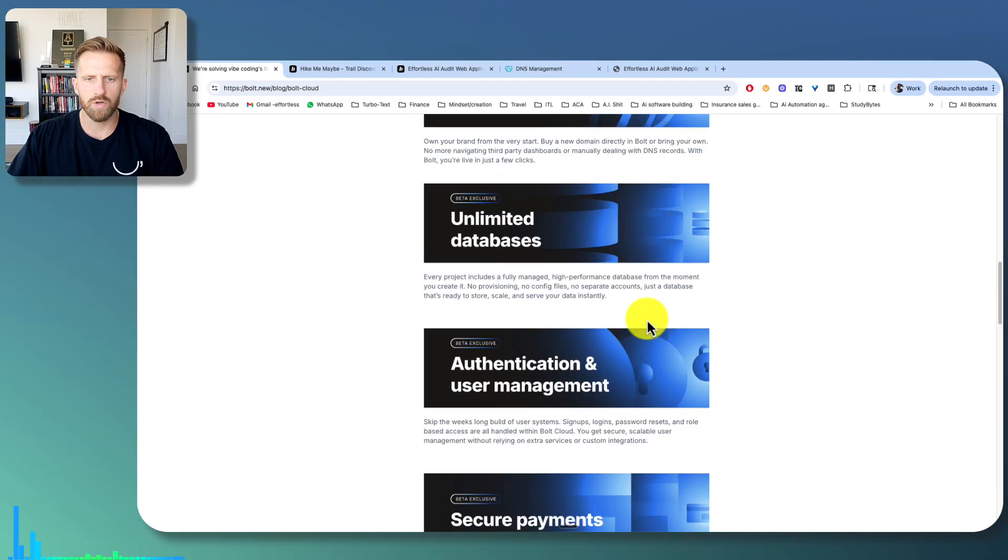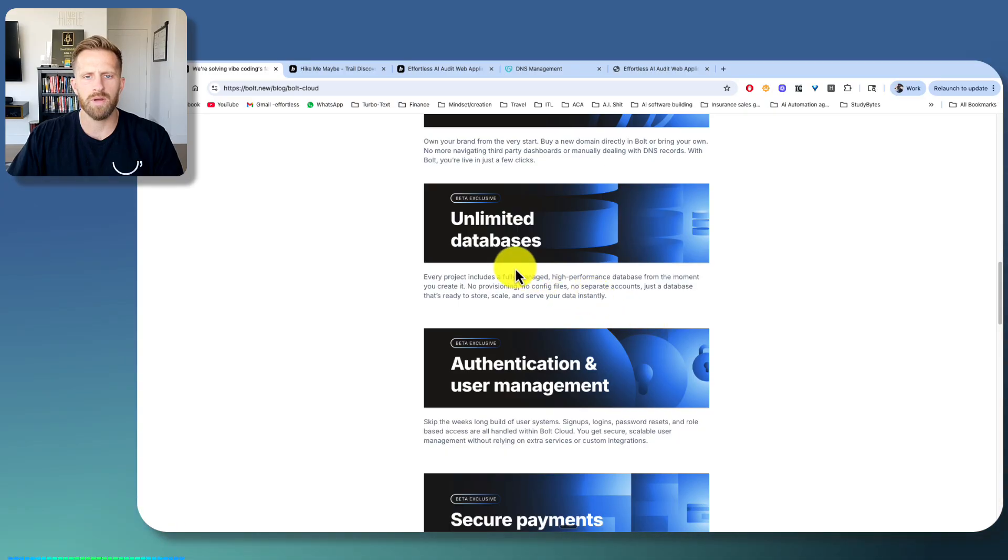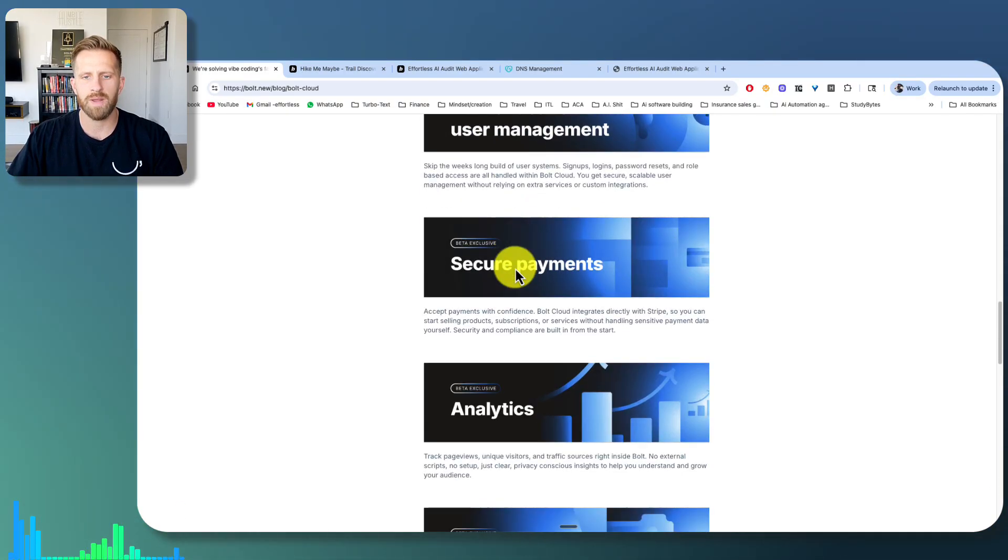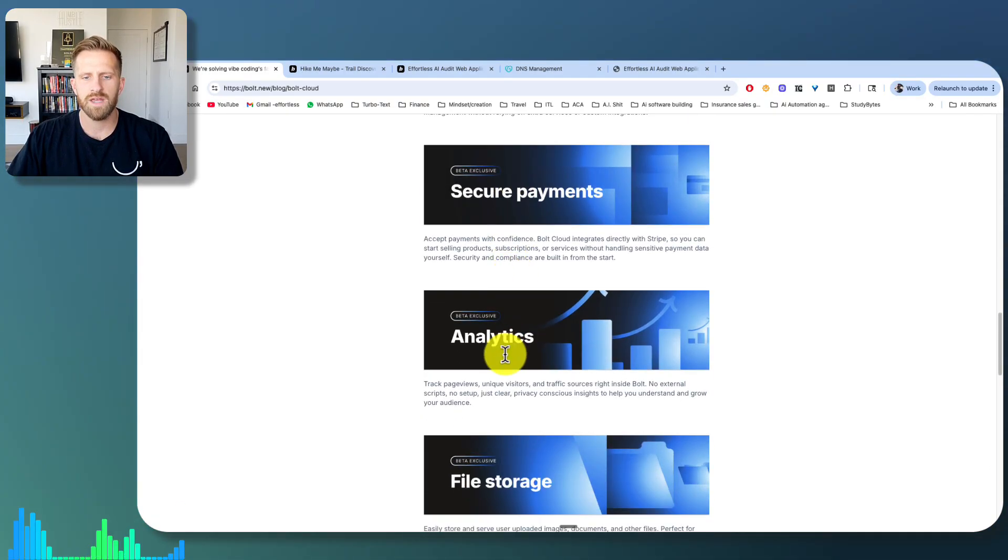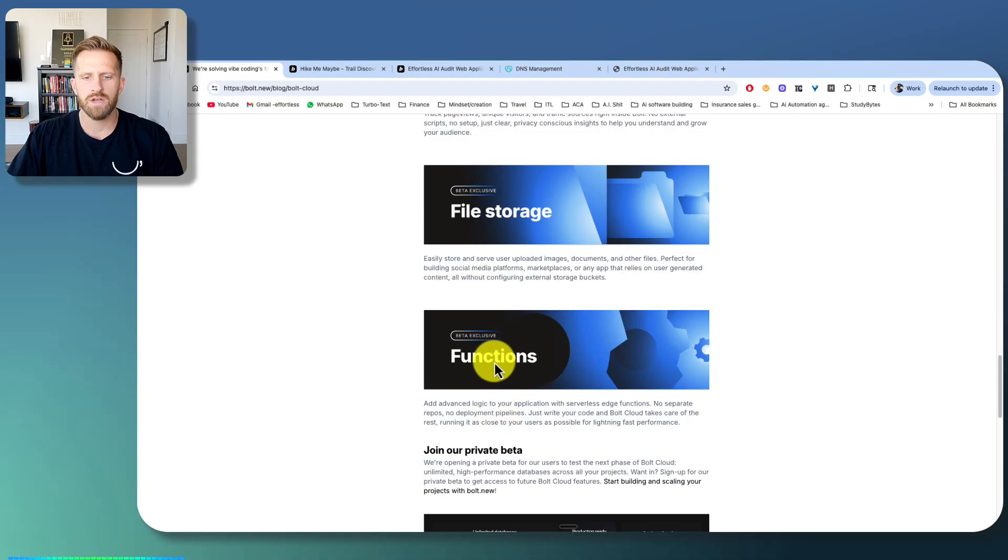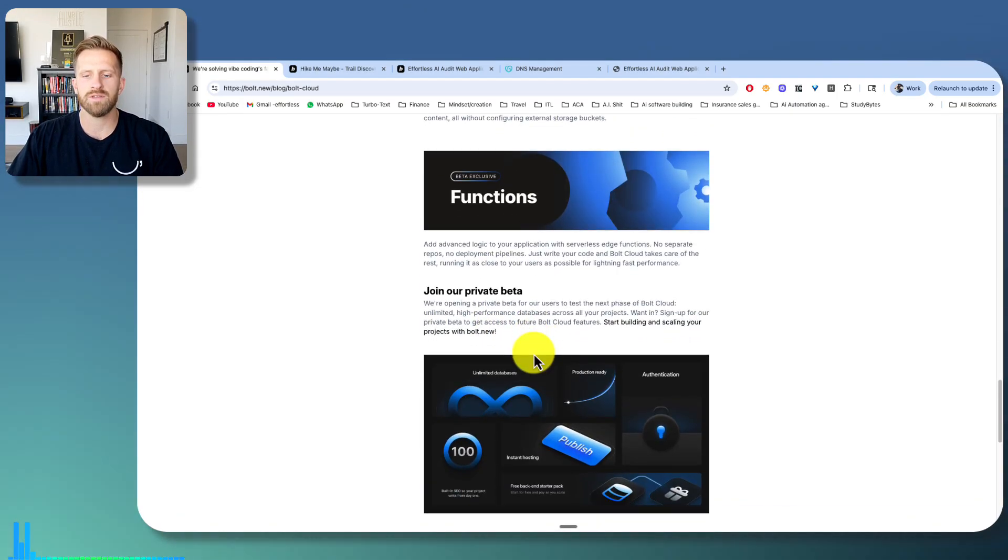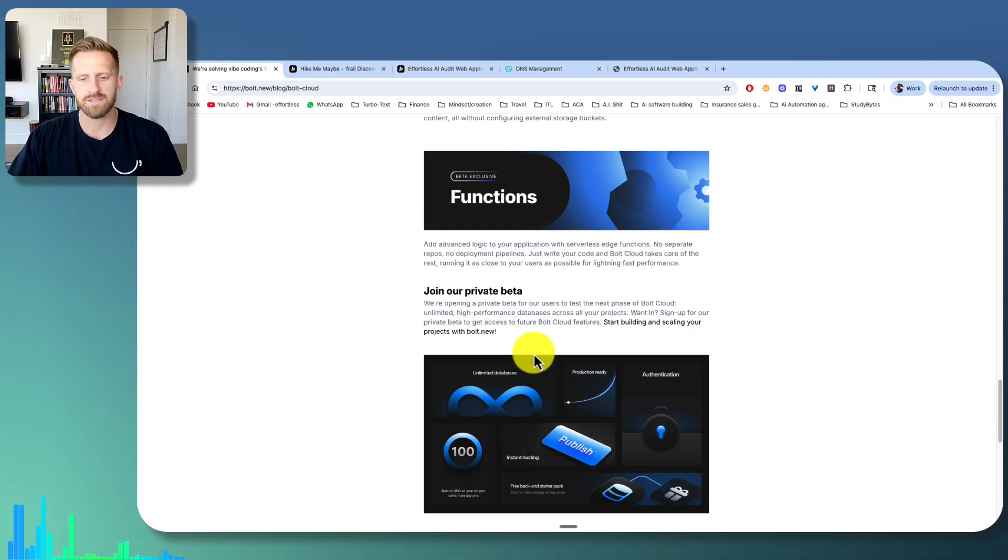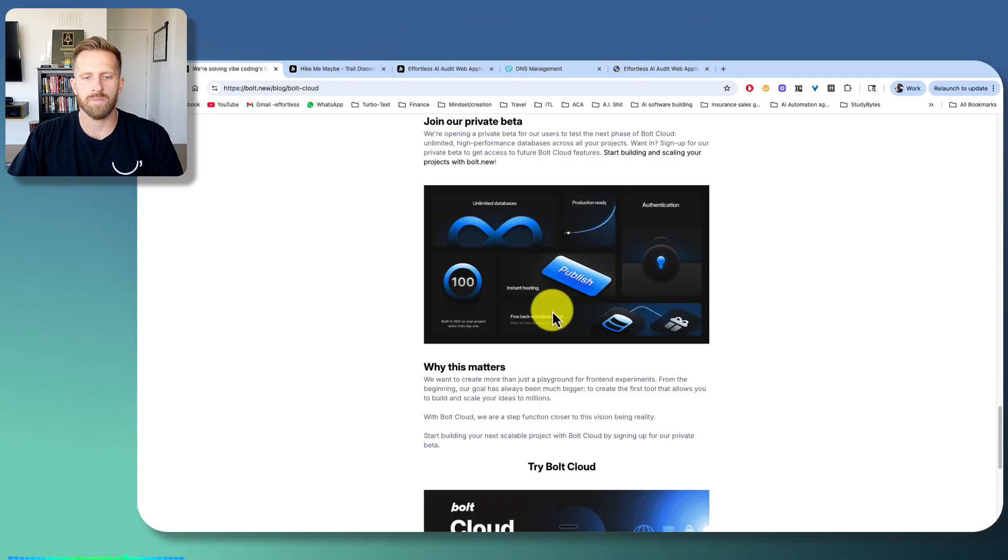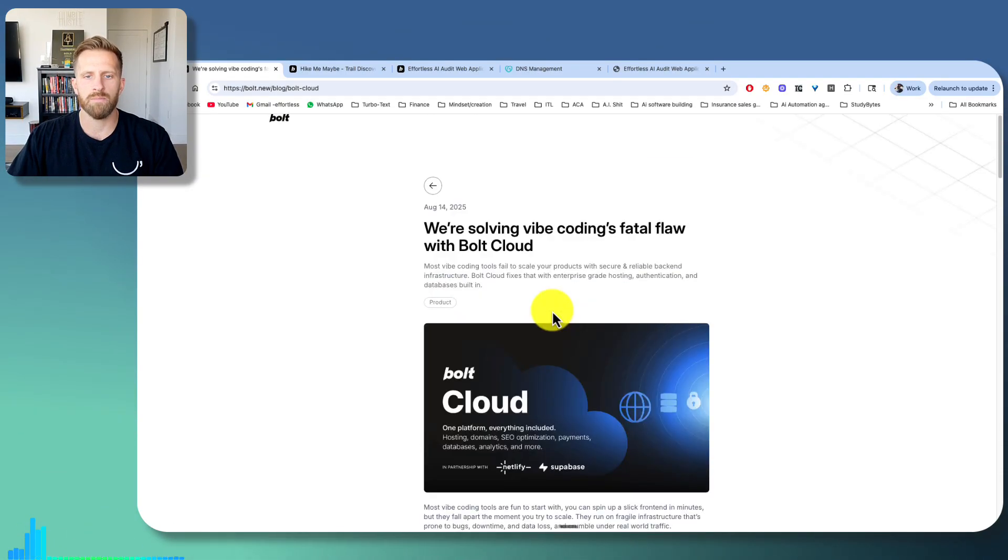But they're doing other things. It's coming, it's in beta, but databases, authentication, secure payments, analytics, file storage, functions. This is epic. This is everything you need to run a successful online SaaS company or app, and it's all going to be fully integrated into Bolt here soon.